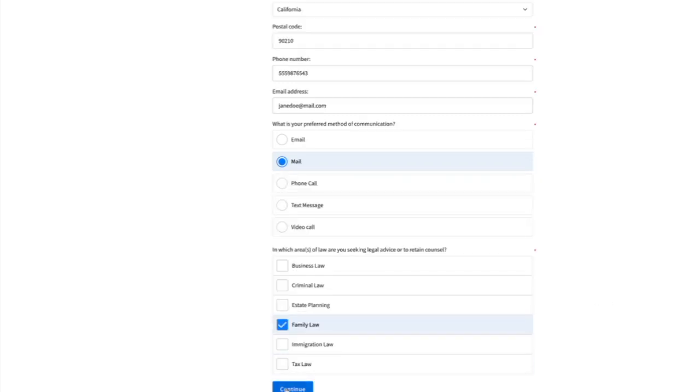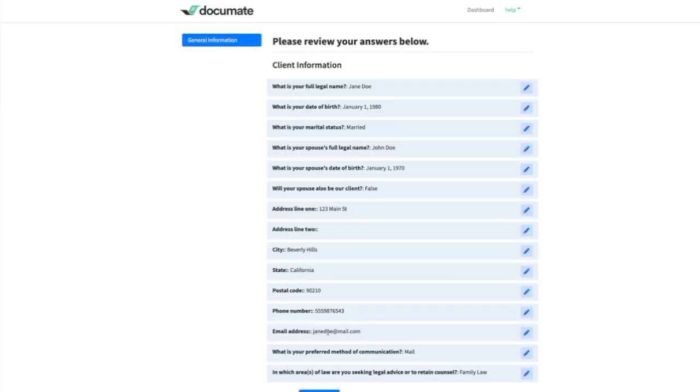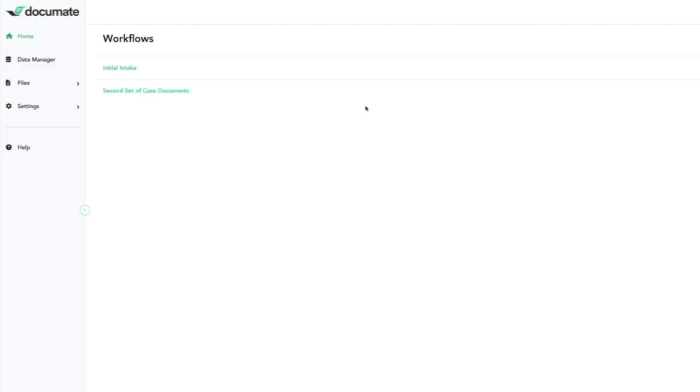Once we've entered this data, we will generate documents for this client. Now let's see what data manager can do with this data. I'll go back to my master dashboard and choose the data manager tab.